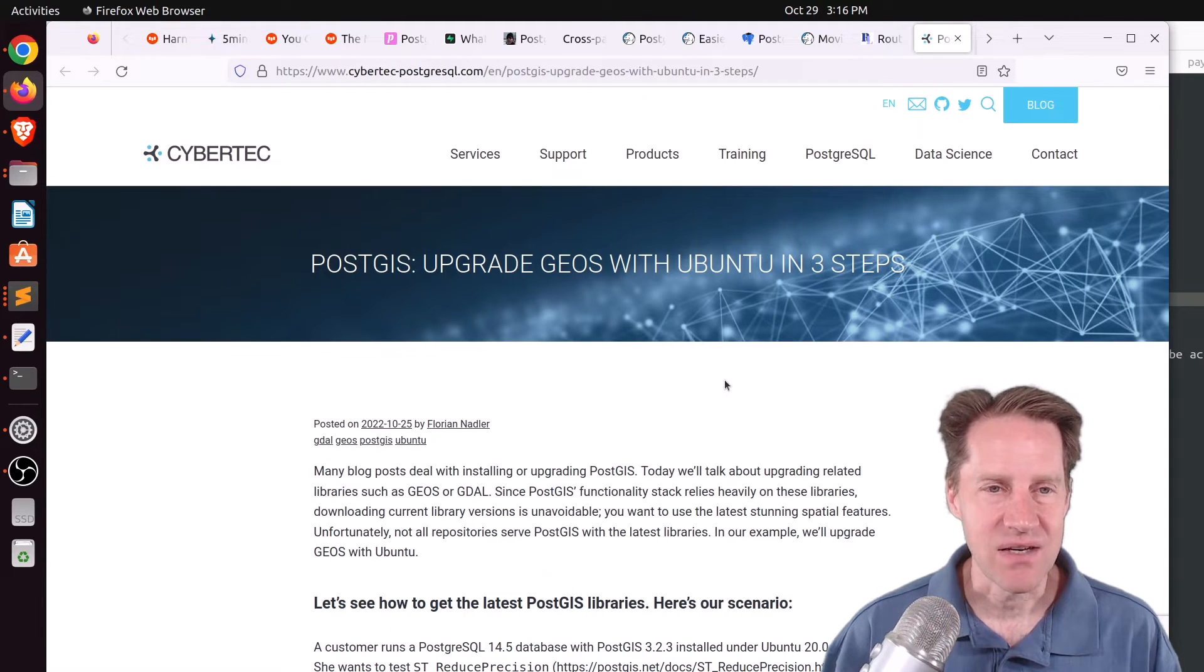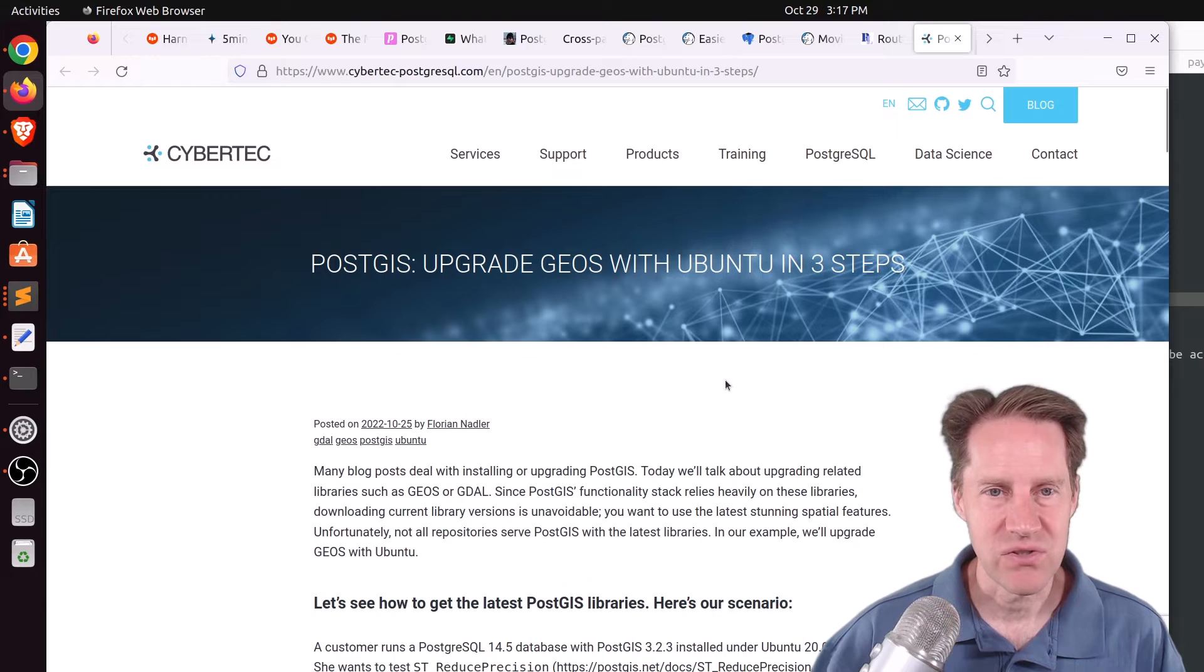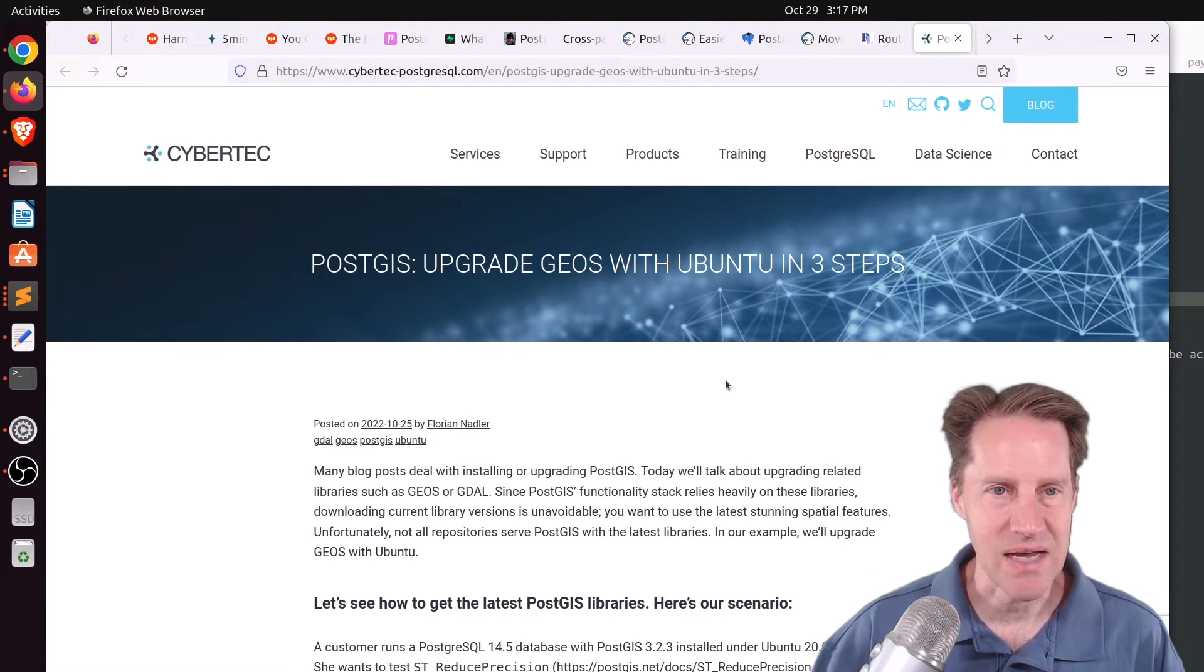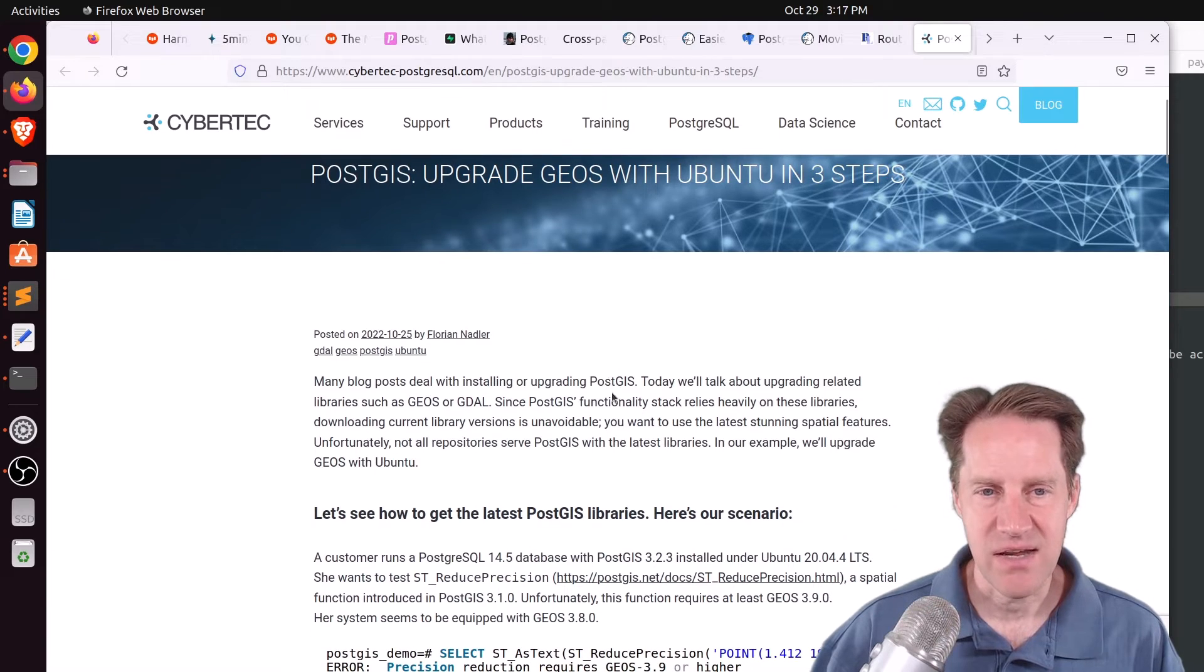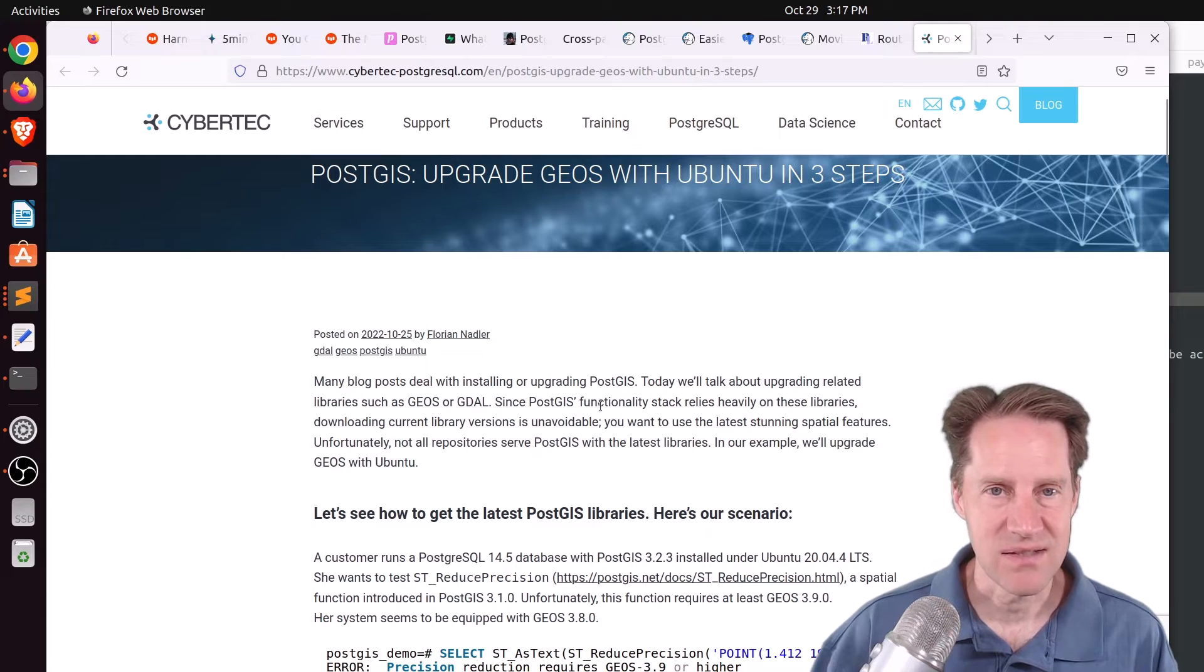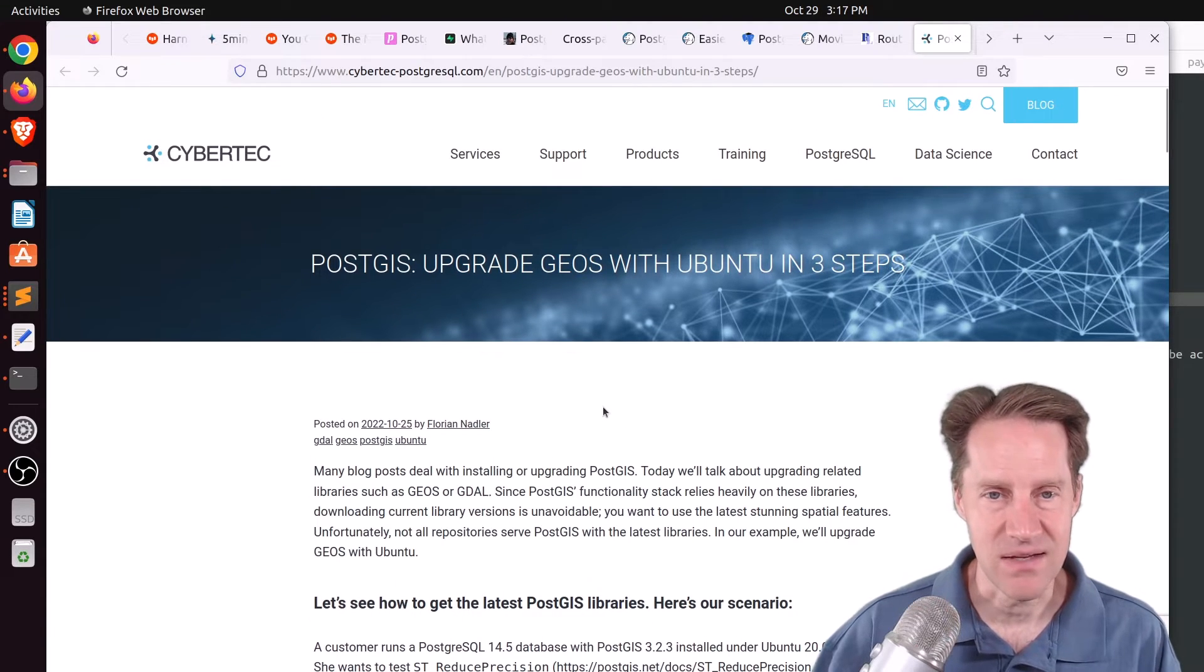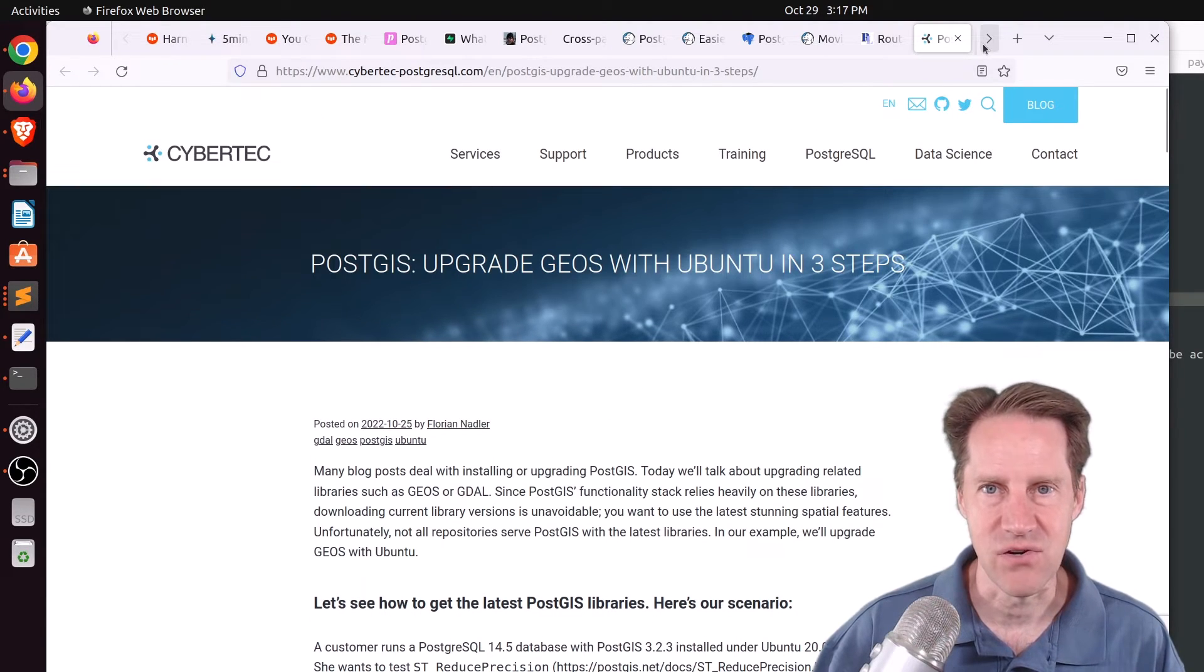Next piece of content, PostGIS, upgrade Geos with Ubuntu in three steps. This is from cybertech-postgresql.com, and PostGIS apparently relies upon Geos and GDAL libraries to install PostGIS, and they go through the process of upgrading these in Ubuntu. You can check that out if you're interested.